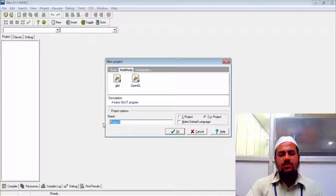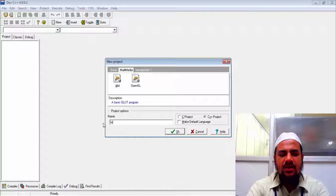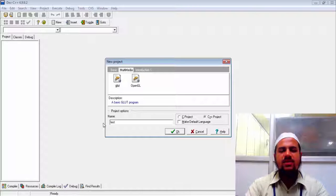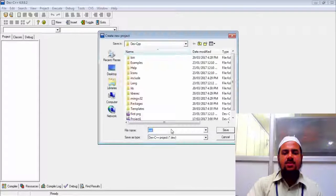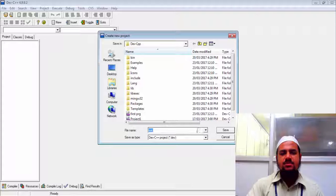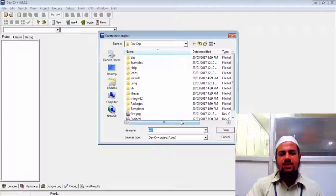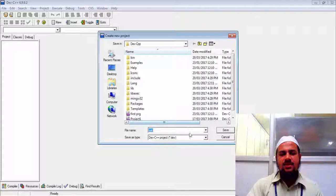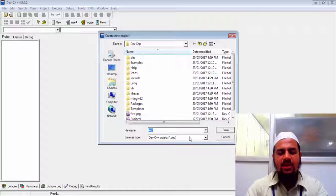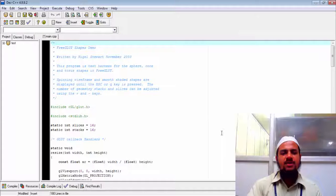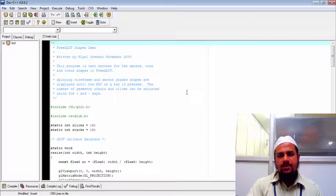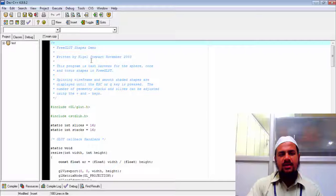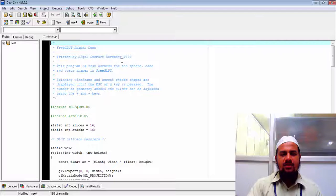So it says glut. And give whatever the name you desire. Let's say I will click test. Click okay. And again it will ask me to give the name. So that was the name of the file. And this is where it is asking me to give the name for the file. I may give the same name. Then it will automatically show a sample file that is available. It is written by Nagel Steward.